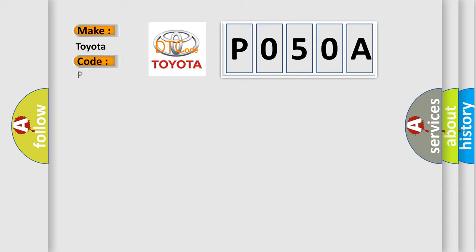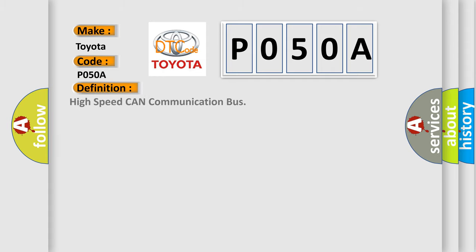Toyota car manufacturers. The basic definition is: High speed CAN communication bus.